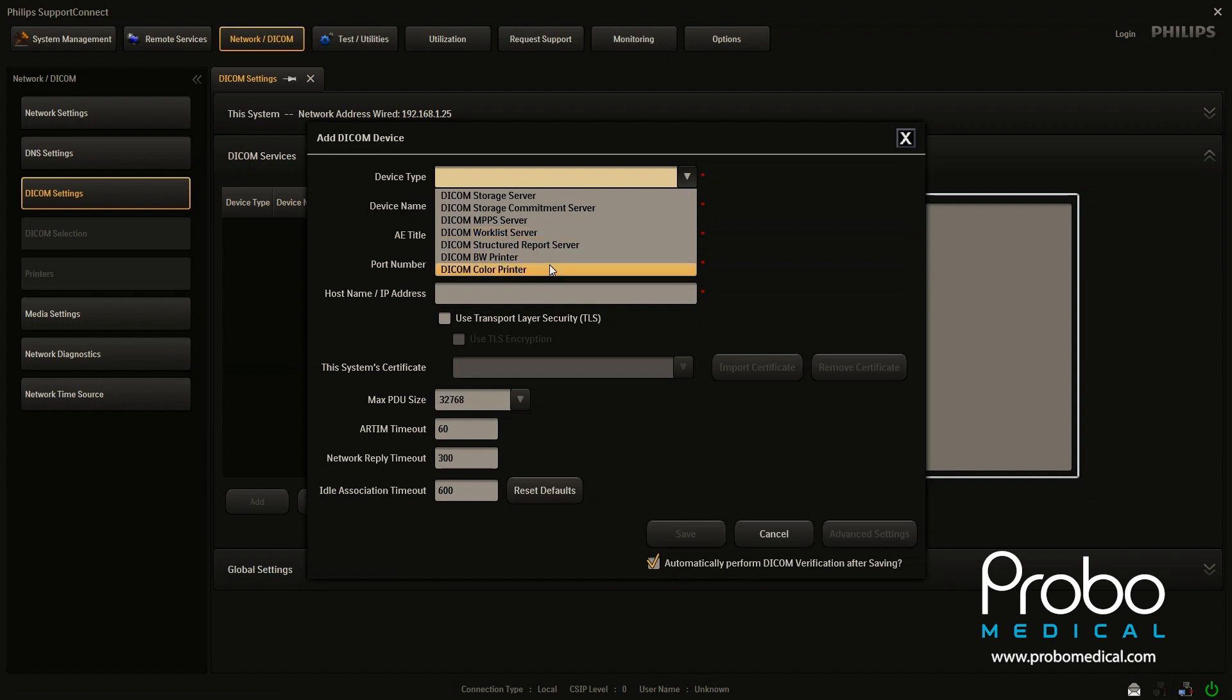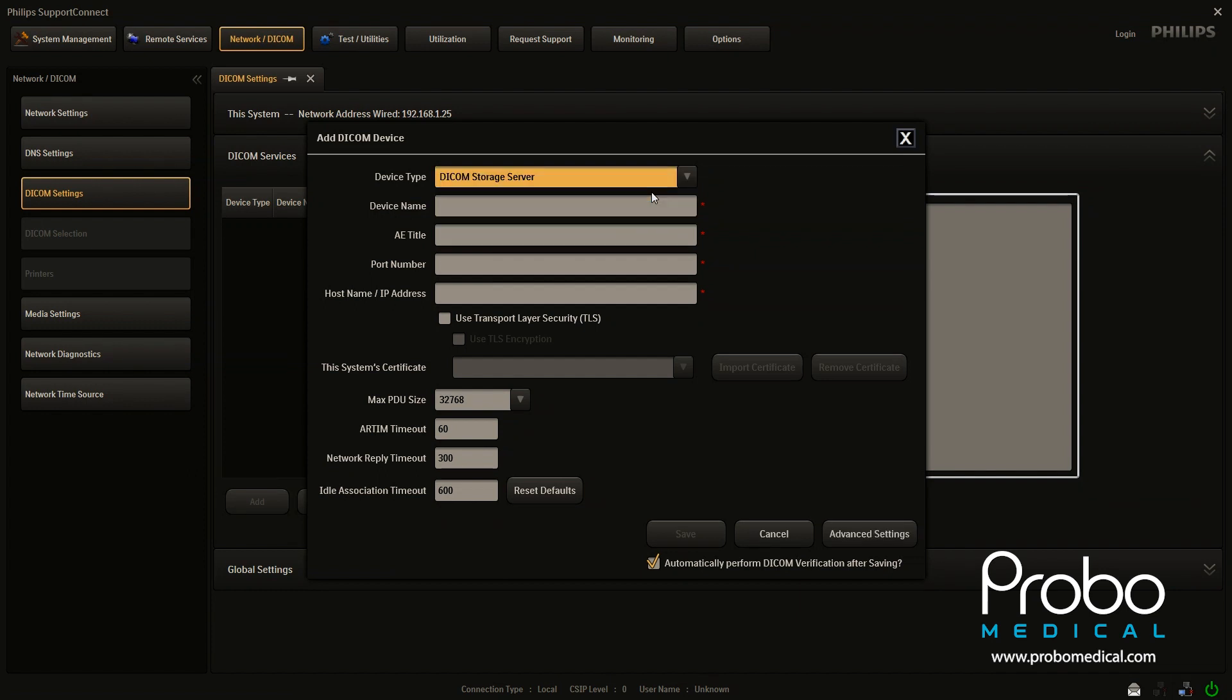We don't really see color printers or black and white printers being used anymore. So I would stay away from that. And rarely would anything called a storage commit server be used. So DICOM storage server is what you want most of the time.